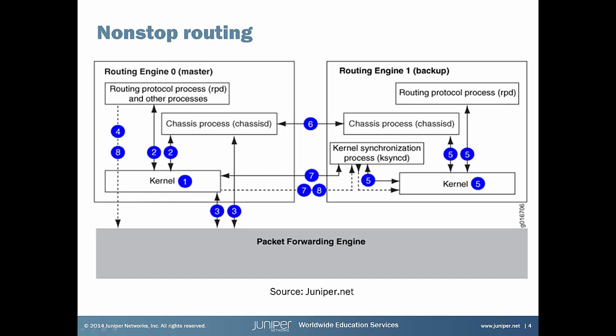Another feature which should be enabled in VC is non-stop routing and non-stop bridging. NSR enables RPD on the backup routing engine. RPD is a routing protocol daemon which is responsible for routing in Junos. RPD on the backup routing engine synchronizes its state with RPD on master routing engine. After routing engine switchover, all routing information is preserved on backup routing engine including link state databases, routing tables, forwarding tables, and adjacencies.